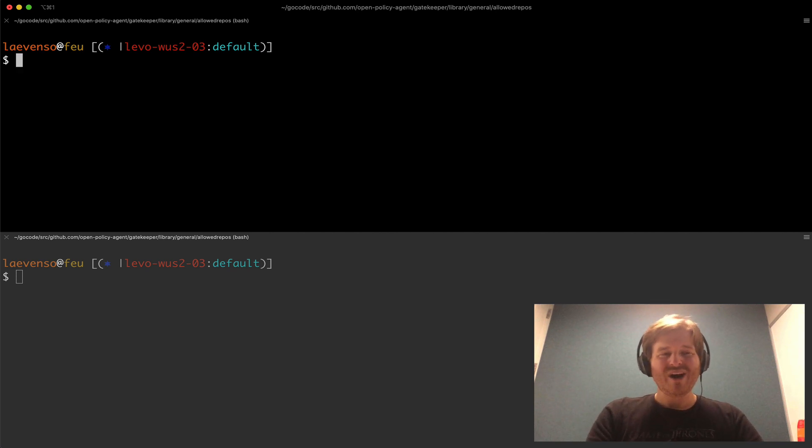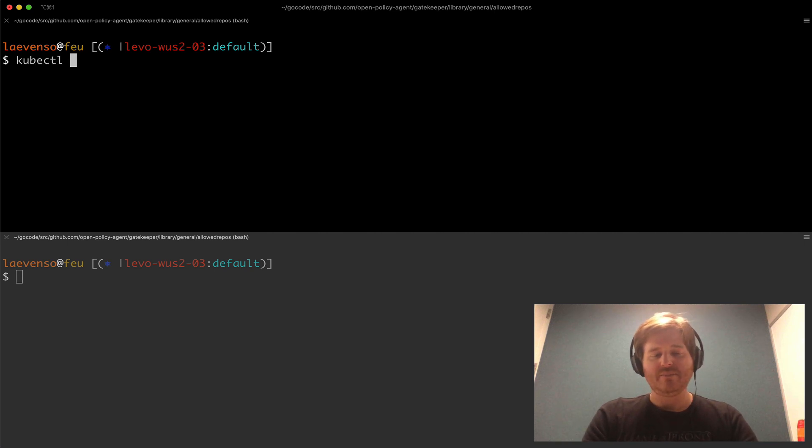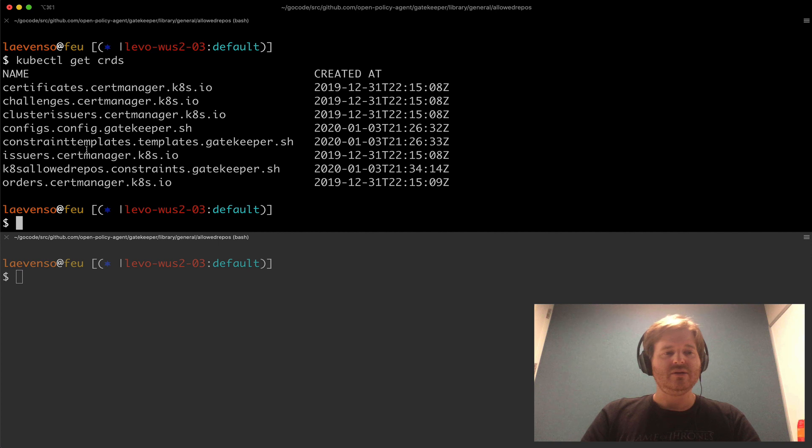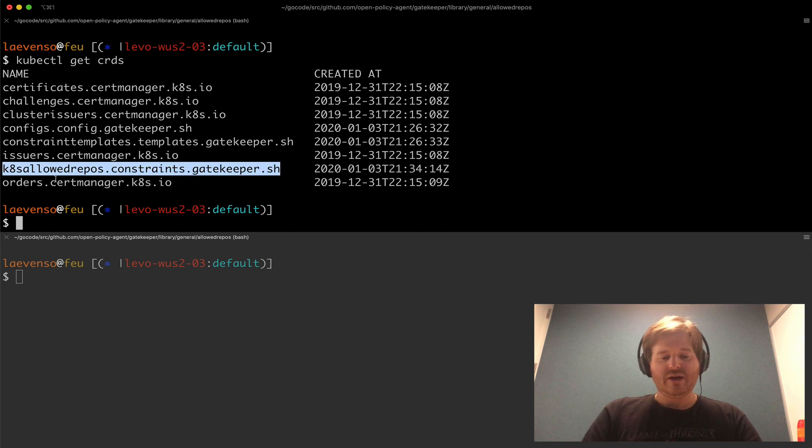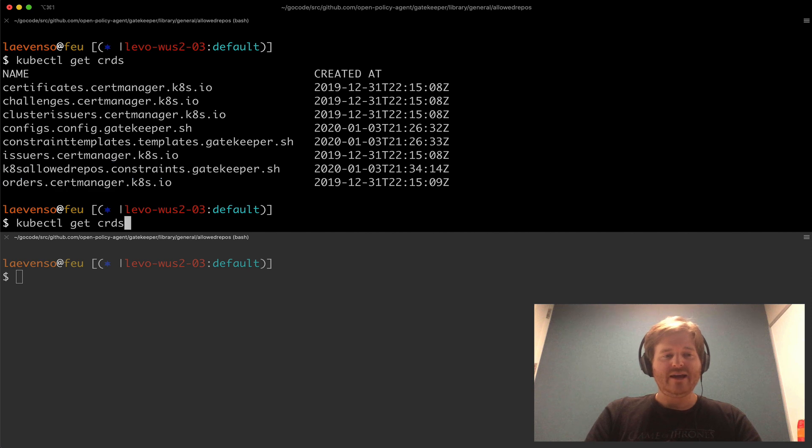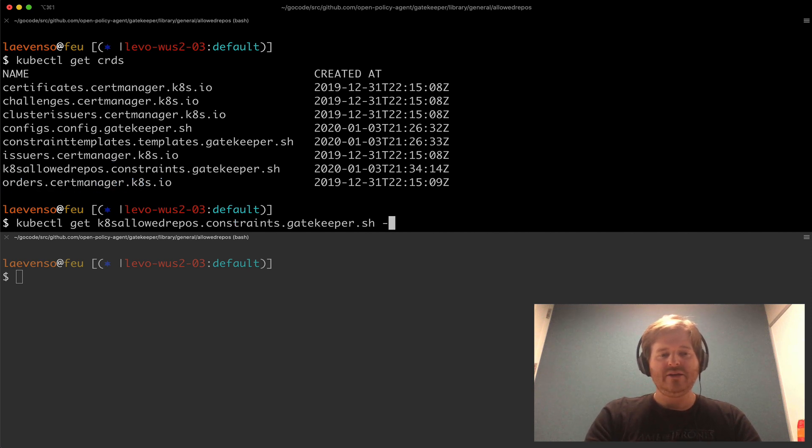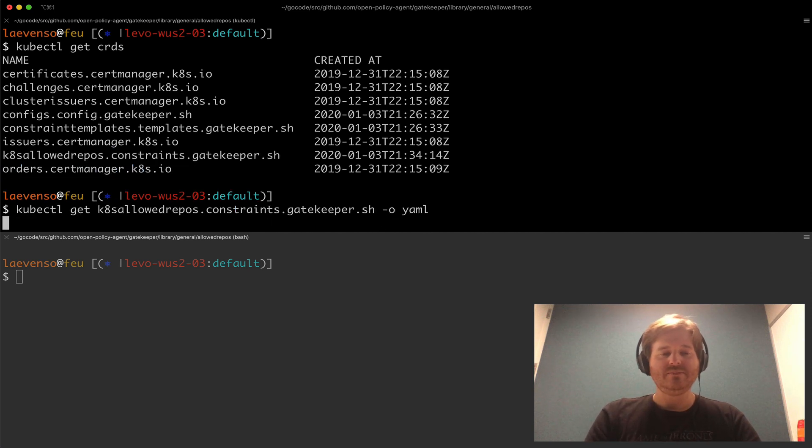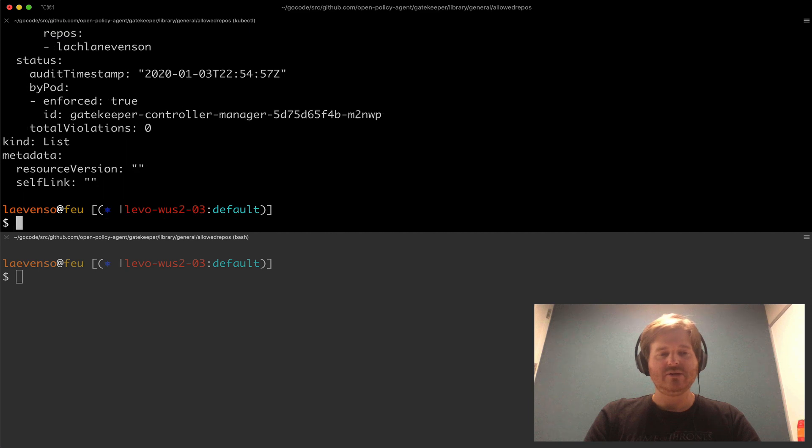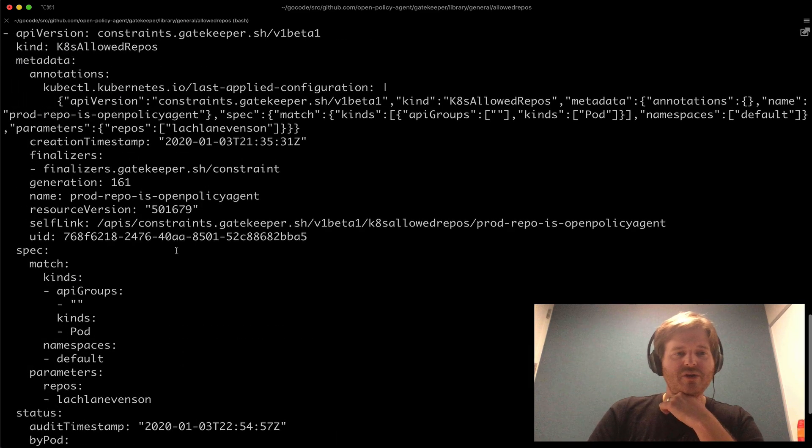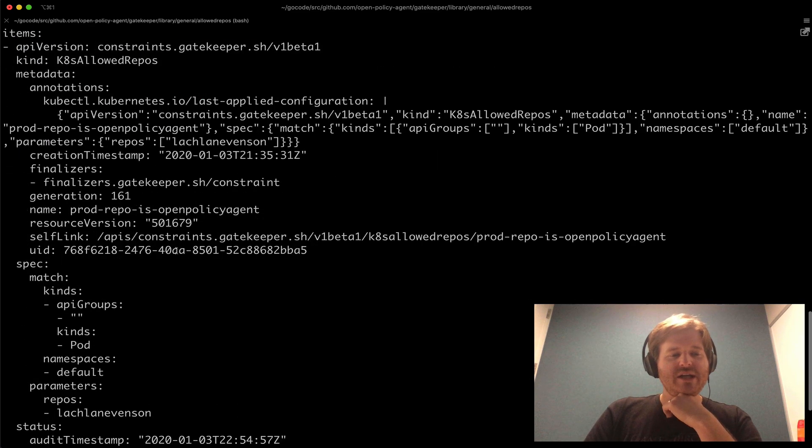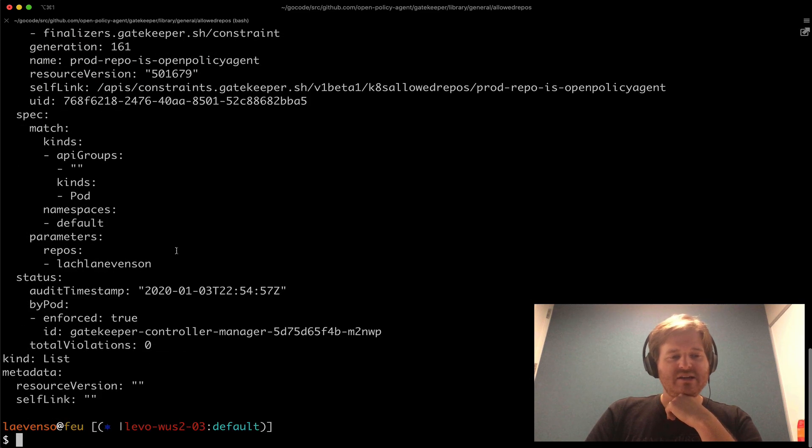Now one of the first things I want to show you is if we go and have a look at get CRDs. We should see that we do have this constraint defined here. So if I interrogate that and do an output of YAML let's take a look. I'm going to make this full screen. We'll see a couple of things here.